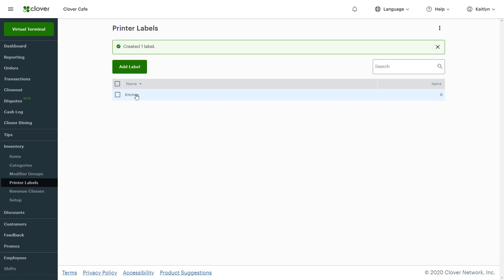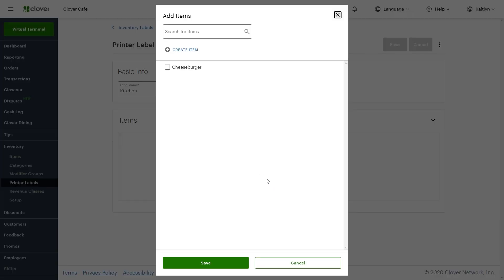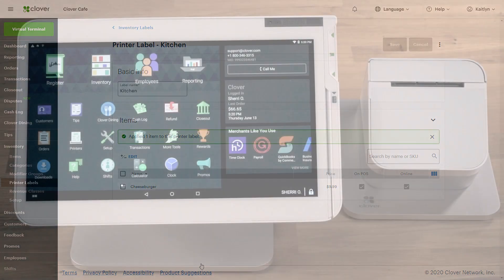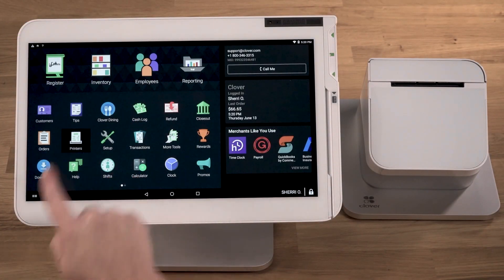Select the printer label and add the menu items you'd like to include. Next, associate a printer with your printer label on your Clover device.